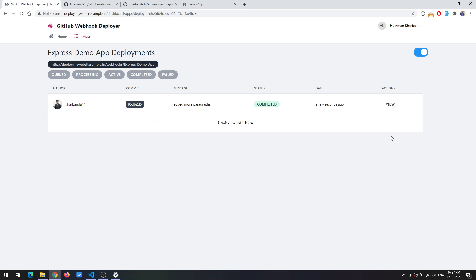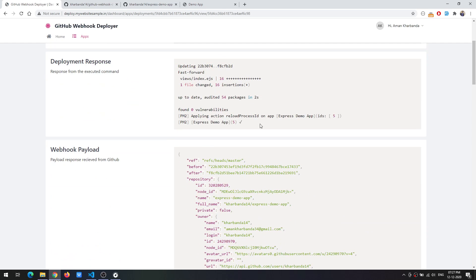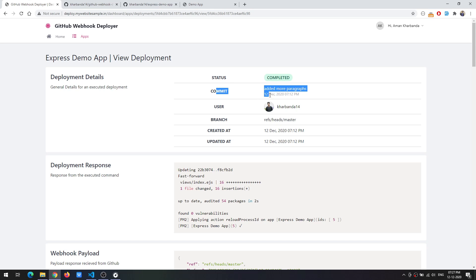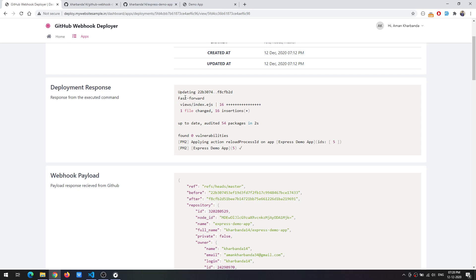If you want you can go to the actions or the view where you can see more detailed information about this particular deployment like what were the deployment details, the status, commit, who committed it and what was the branch, the date as well.